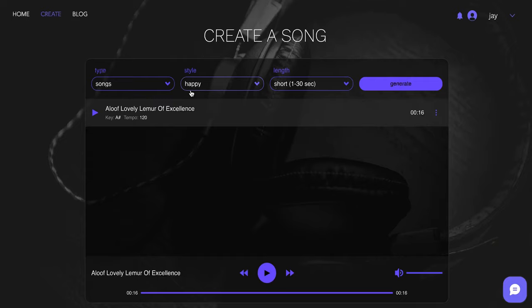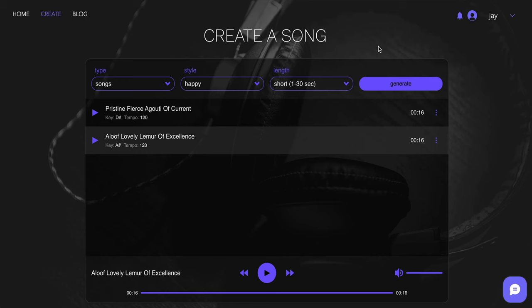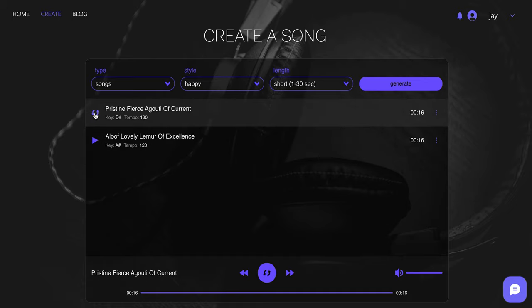[Demo plays] Okay, so that was 16 seconds. I wouldn't necessarily call that happy. So maybe we can try again and see what happens. We still want happy. We want short. Let's try to generate something new and see if a new song comes up. Now we got something new. Pristine, fierce, agotty of current. Let's try this. [Demo plays] In today's world, you need a beverage that stands out above the rest. Introducing Waterloo. Sparkling water. From the heart of Austin, Texas.